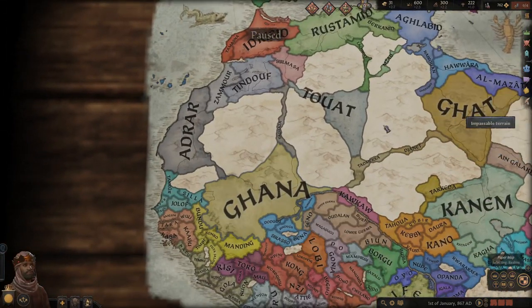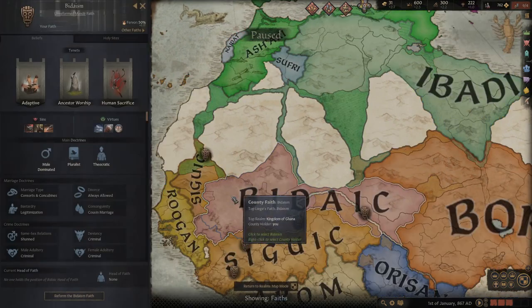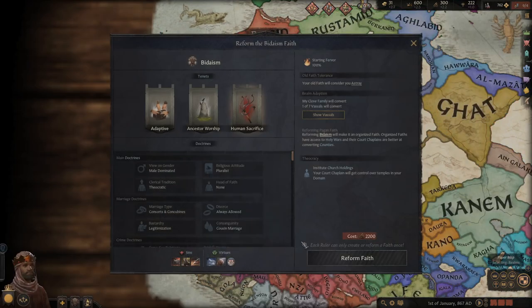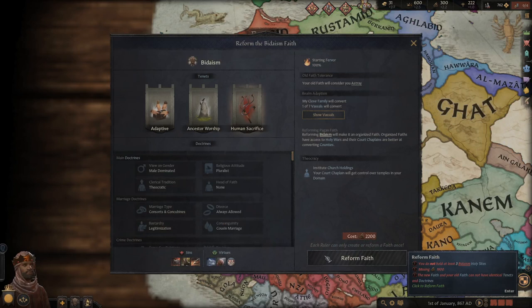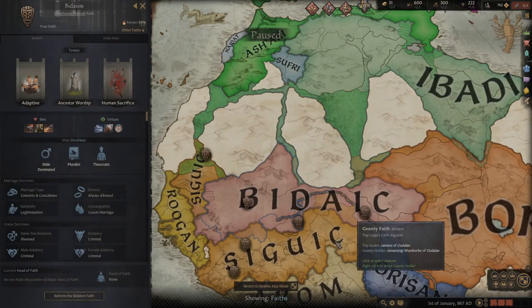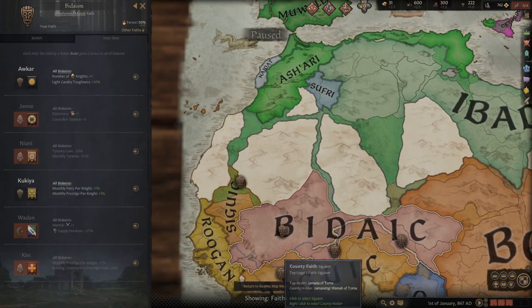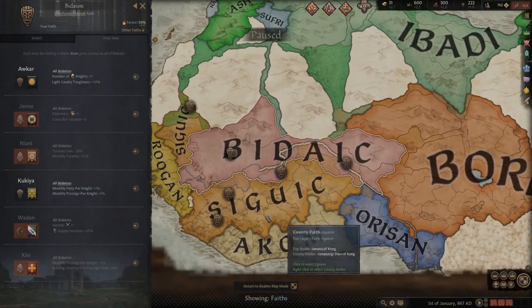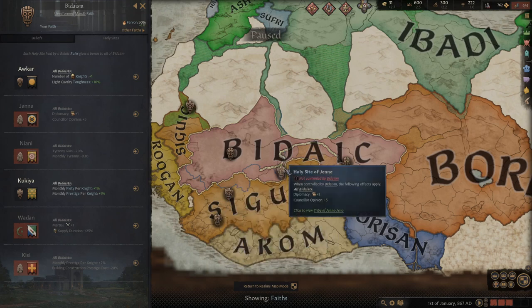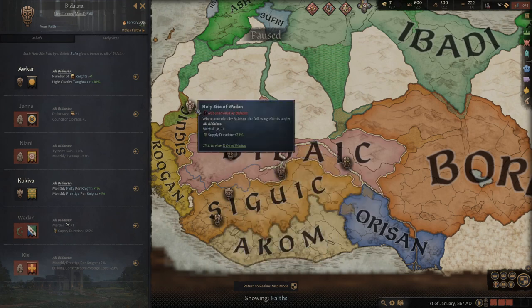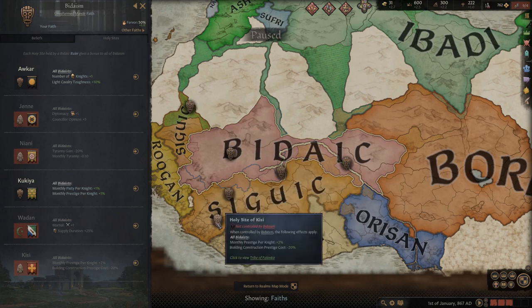In order to reform the religion, you have to meet the Reformation requirements. You need at least three holy sites, you need a good amount of faith, and you have to change your tenets and doctrines. How you determine your holy sites: go up under your religion to holy sites. They also show up on the holy map mode if you click on your religion. Each holy site gives different advantages, so try to pick up good ones.